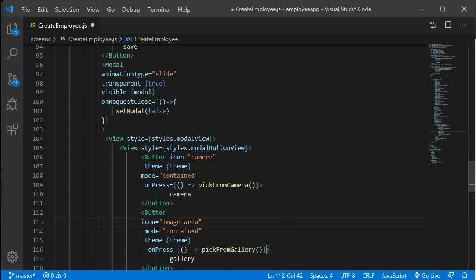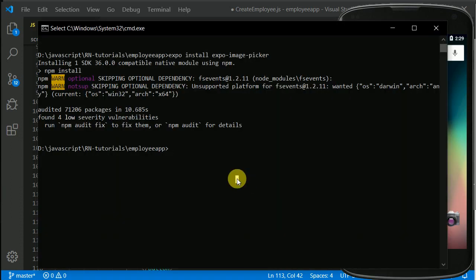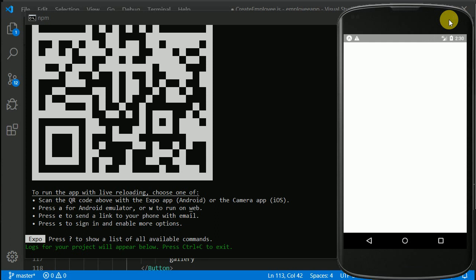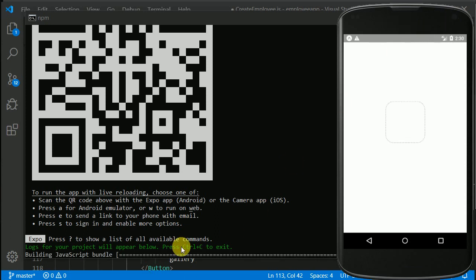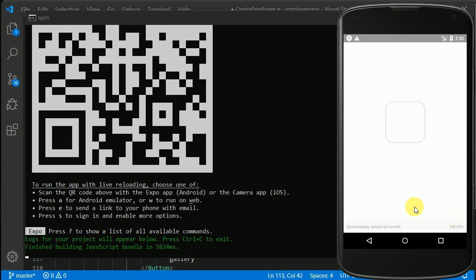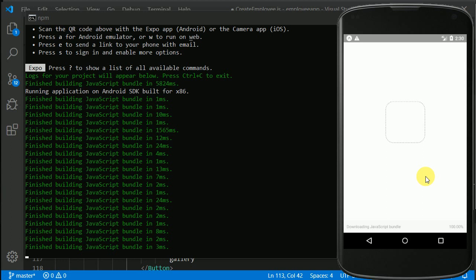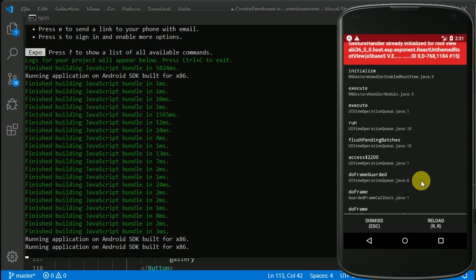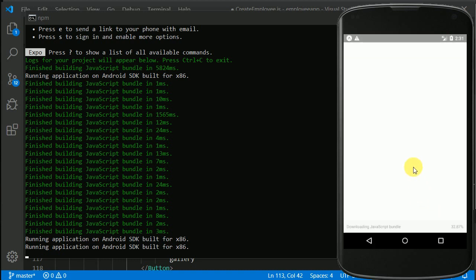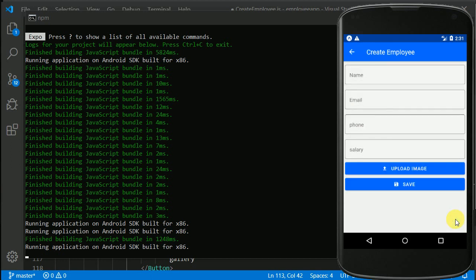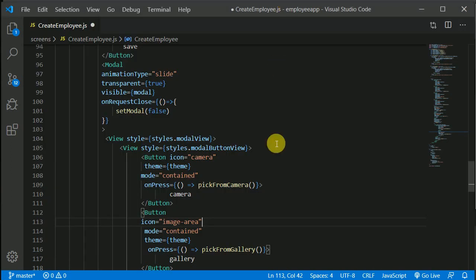Let's open the emulator and run the app with npm run android. Let's wait a few moments — it's bundling. We got an error: 'already initialized root view,' so let's hit reload again. Now let's navigate to the CreateEmployee screen and click Upload Image. We get 'can't find variable' — I haven't saved the file.